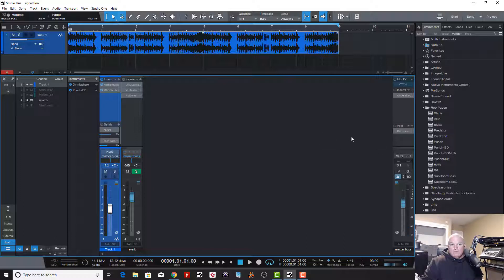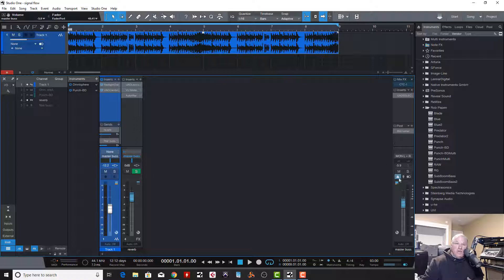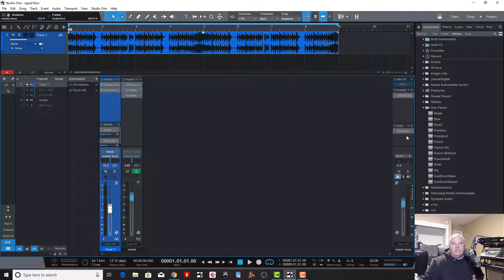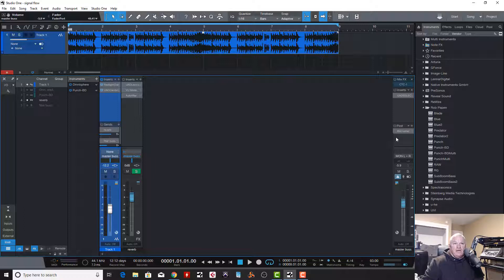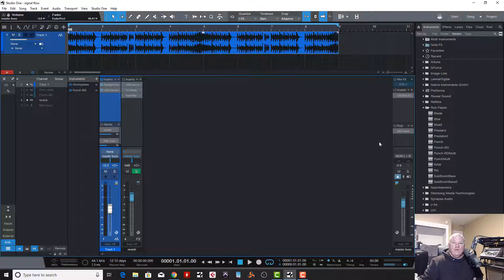Now, why would you need a post insert here after the fader? Well, you know, it's just versatility. Sometimes I'll put a limiter, and if I'm going to touch this fader at all, move it up or move it down, I don't want to clip the output, so I'll put a limiter sometimes after this. But, you know, it's there for whatever you need it for. The point here is to just learn signal flow.